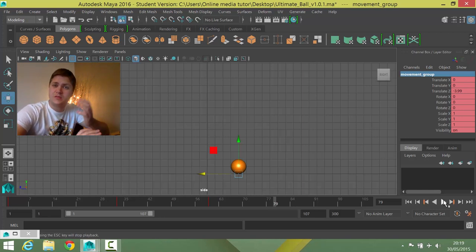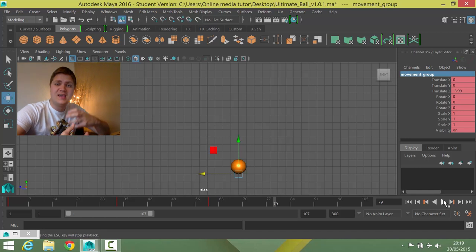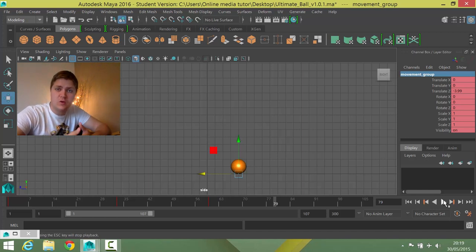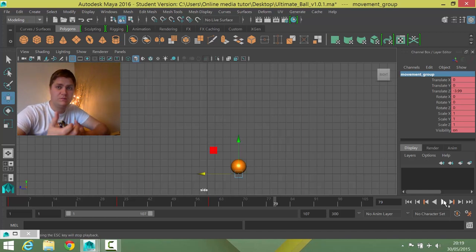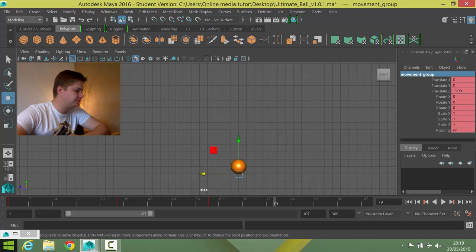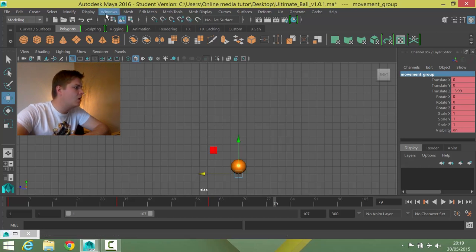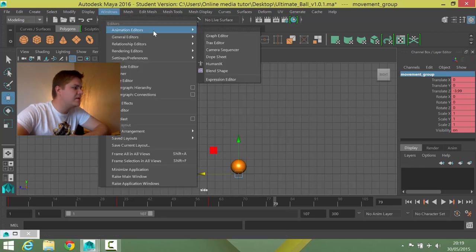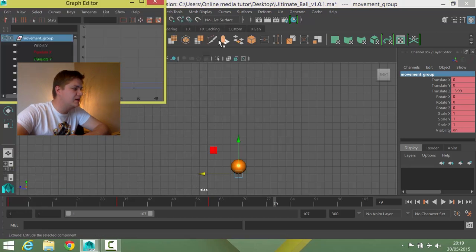But it's picking up and losing speed at the wrong times. And that again, as it was with the bouncing, is down to the way that the curves are working in the graph editor. So let's sort that out. So I'm going to go window, animation editor, graph editor.